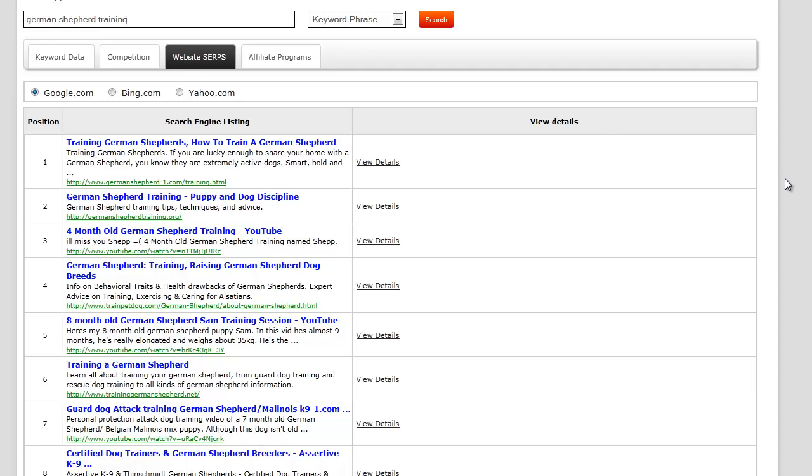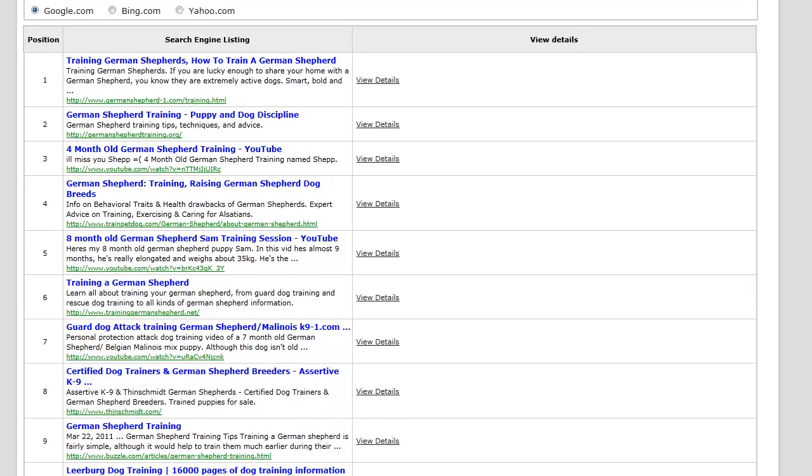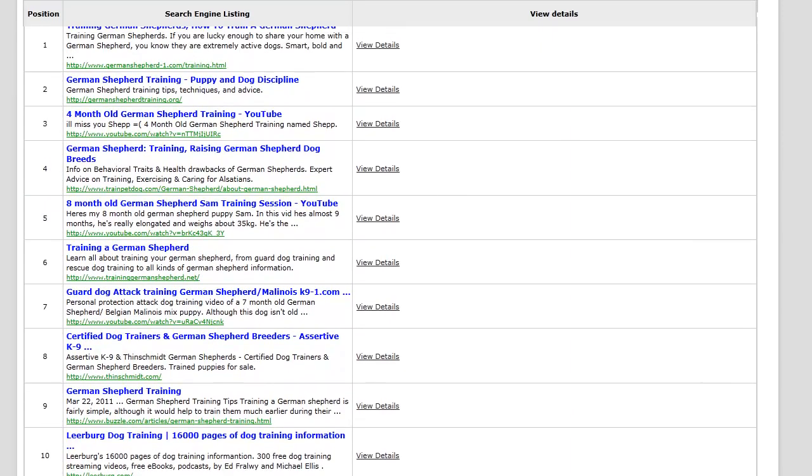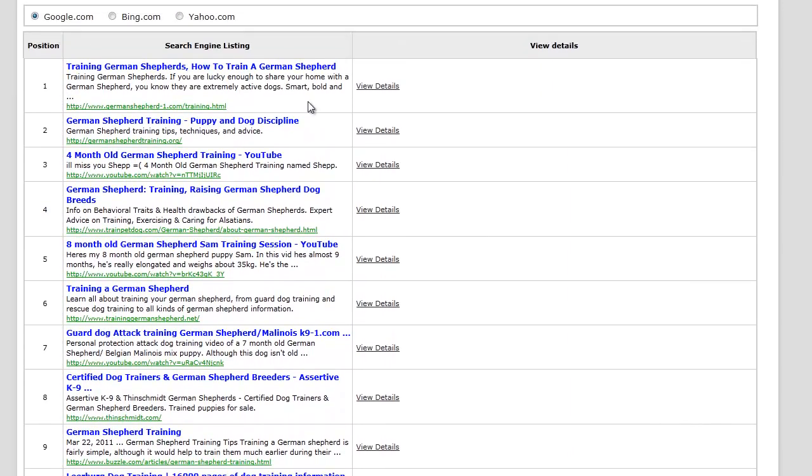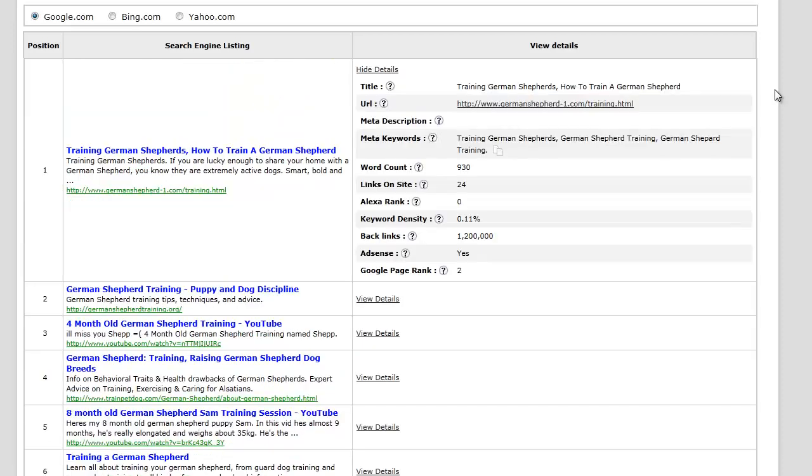It's giving me the top 10 results here with the URL. I'd simply have to go view details and it's going to extract the data from that actual site.